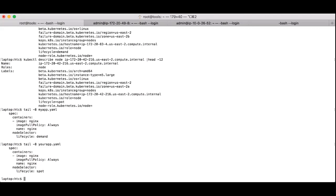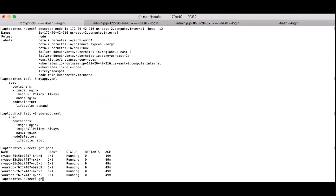If we look at the second deployment called your app, you can see that is set to lifecycle of spot.